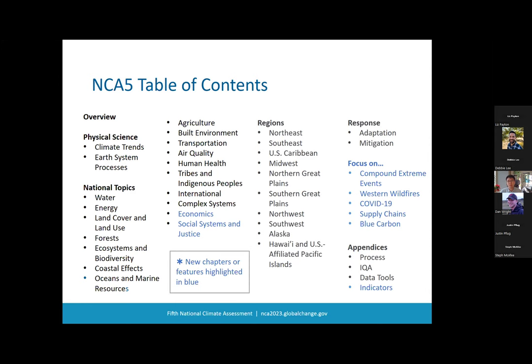NCA 5 added two new chapters: one on economics and one on social systems and justice. We also have five new focus features: compound extreme events, western wildfires, COVID-19, supply chains, and blue carbon. We also have several appendices, including a new one dedicated to indicators.